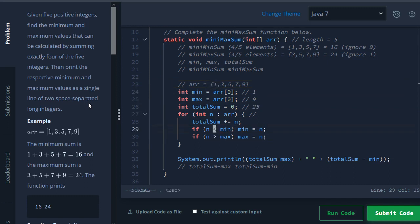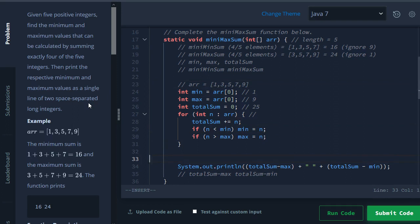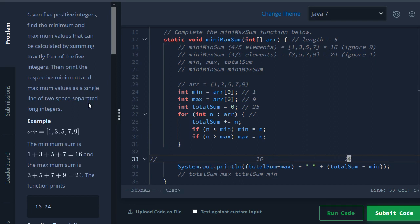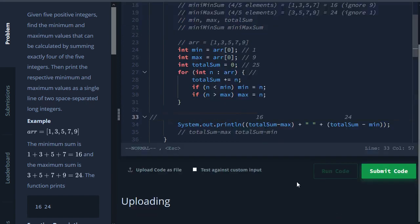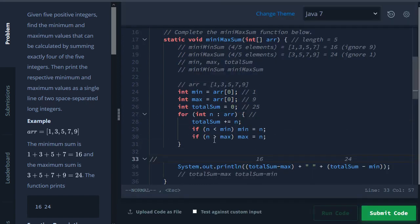So at the end here, what we'll print out is total sum which is 25 minus the max which is 9, and this will give us our 16. And then here we'll have a maximum 25 minus 1 which gives us 24 as expected. So I'm going to give this a run, make sure that it works, and then we'll go over something that I even missed the first time.